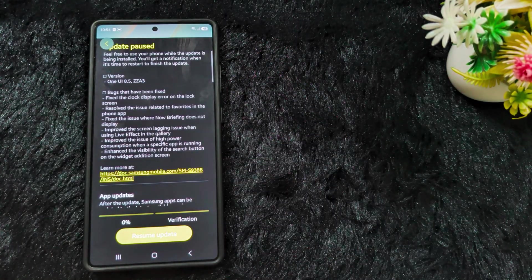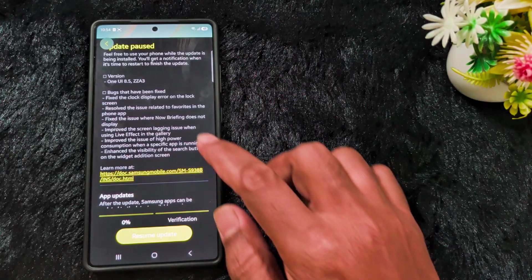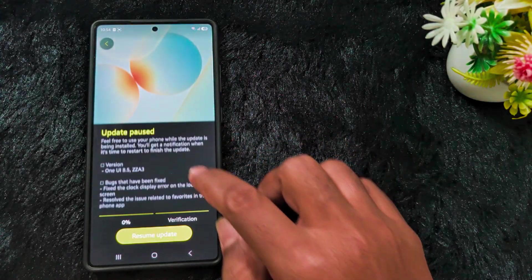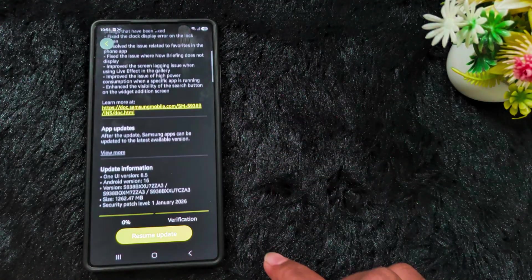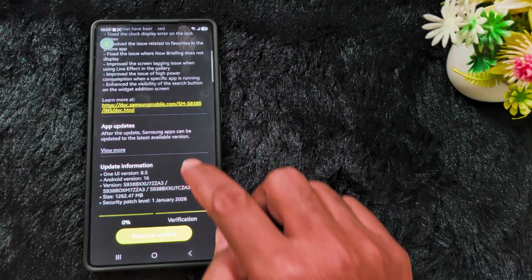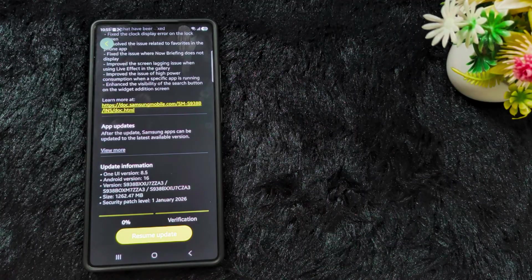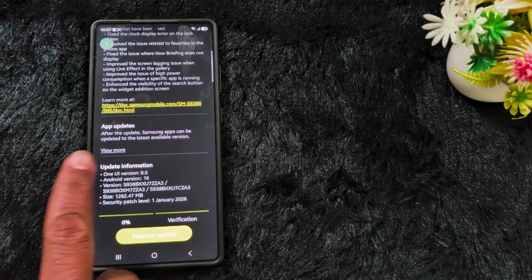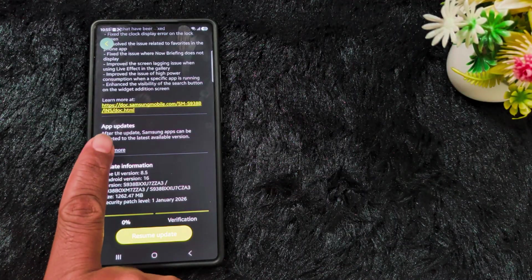Also, enhance the visibility of the search button on the widget edition screen. These are all the bugs fixed in the latest Samsung One UI 8.5 Beta 3 update. Check on your Samsung S25 Ultra, S25 Plus, or S25 series to get this amazing update. You can also see the app updates.